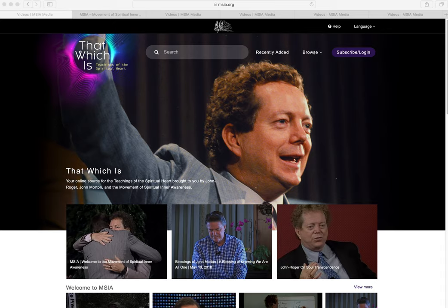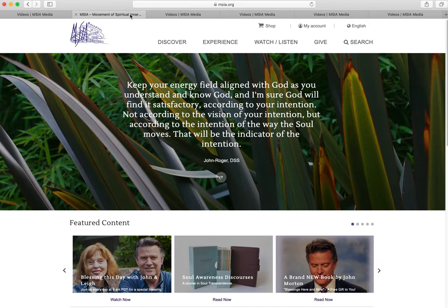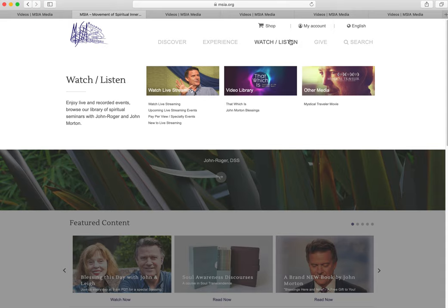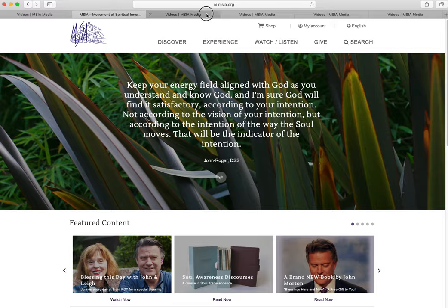First, go to msia.org, click on Watch Listen, and from the drop-down menu, click on That Which Is, or simply go directly to ThatWhichIs.org.